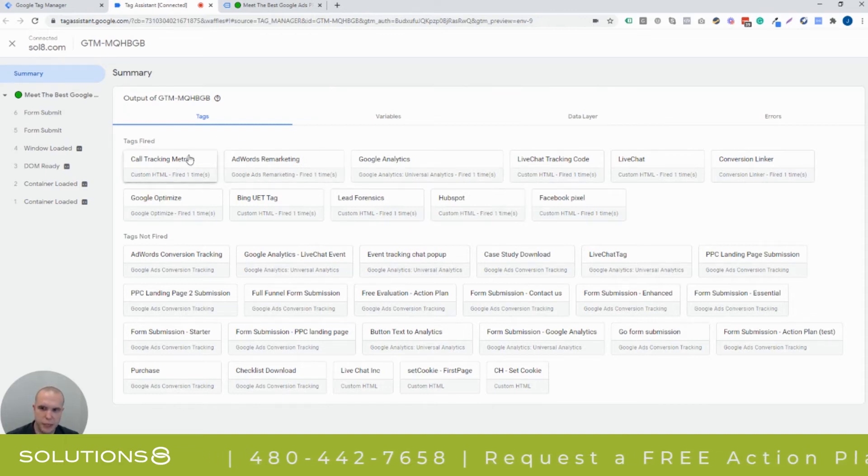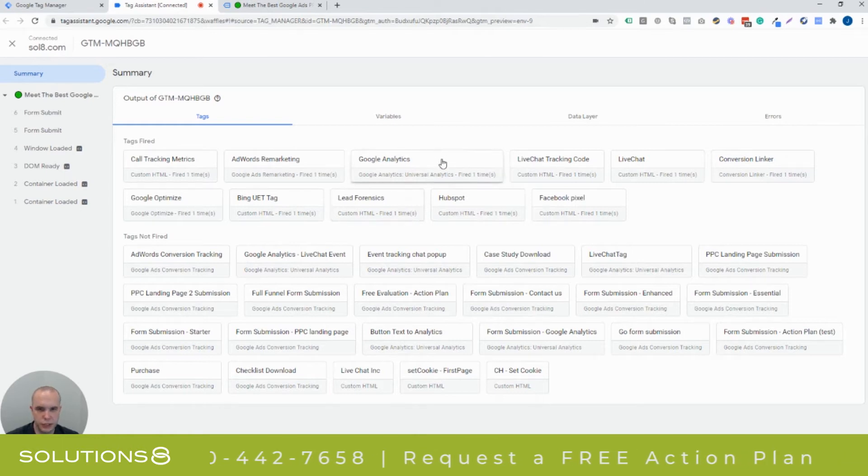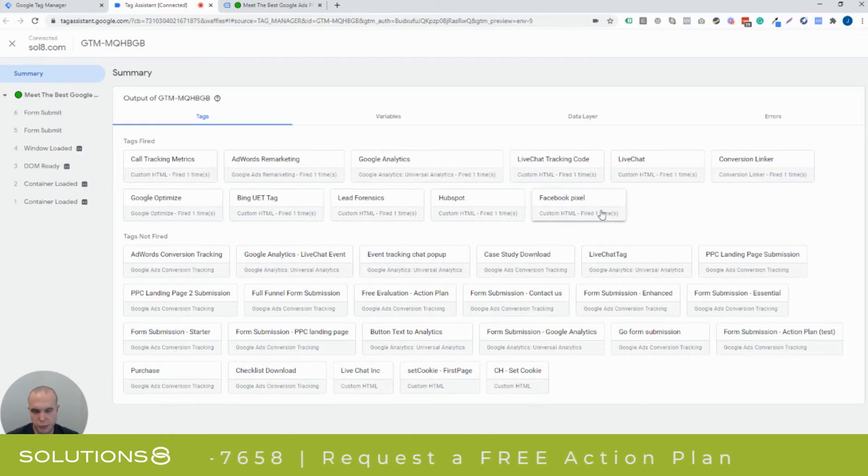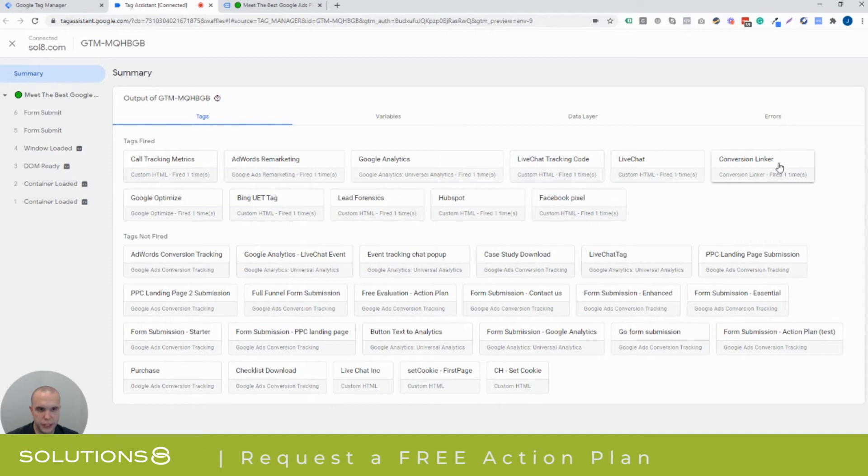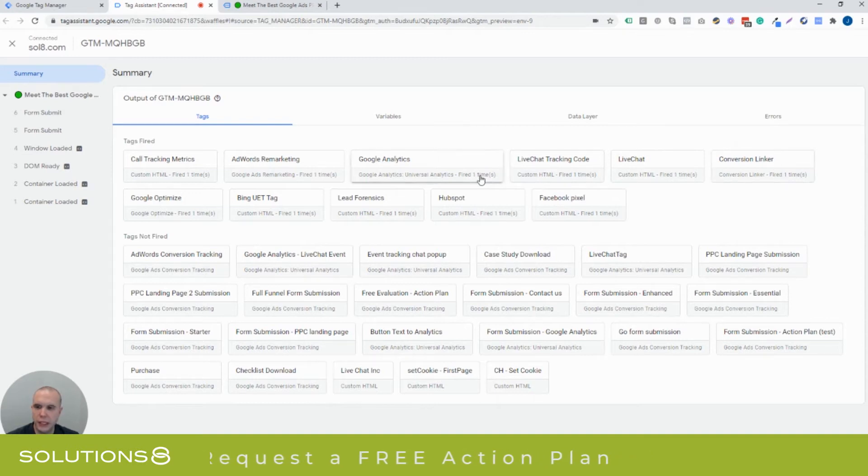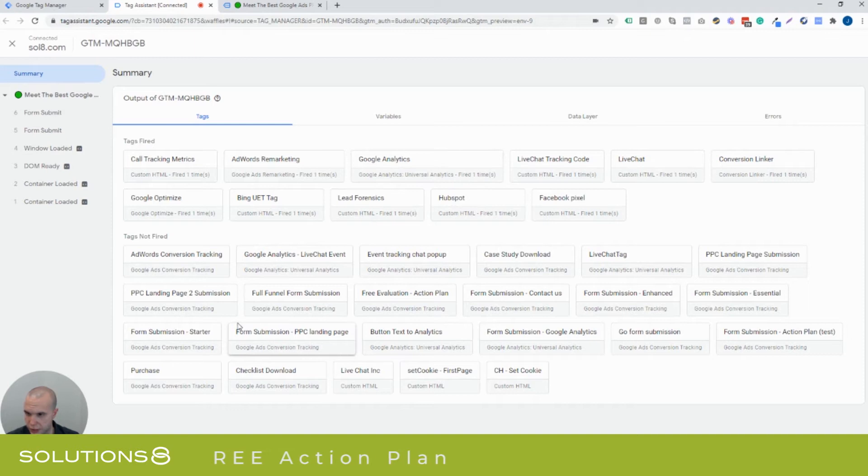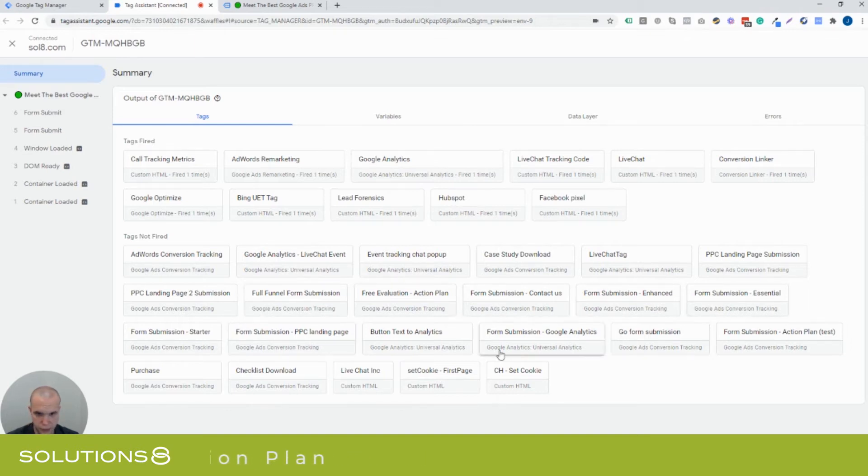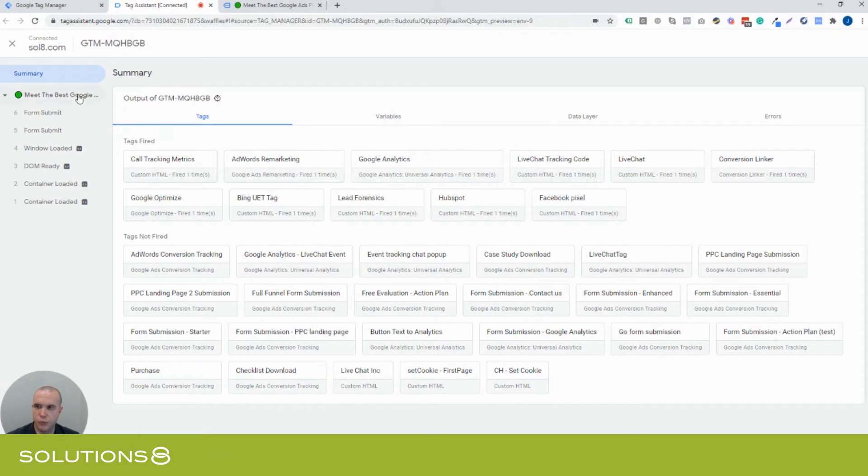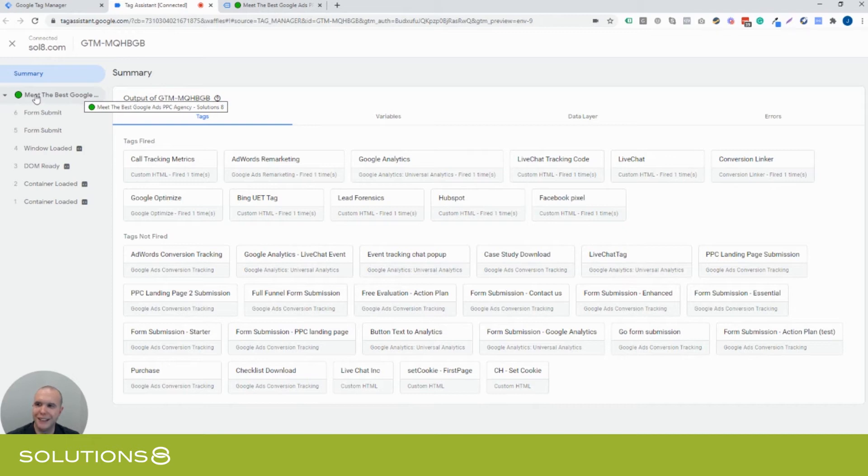Our remarketing, call tracking metrics, Google Optimize, lead forensics, analytics, live tracking, Facebook pixel, live chat, and then our conversion linker. But what you don't see is a... Let's do... Where's the checklist? I'm not sure where it is, but I'll show you what we're looking at. So, right now, this is the meet the best Google ads agency, which is true, by the way. This is the homepage of our website. This is just pulling the page title.